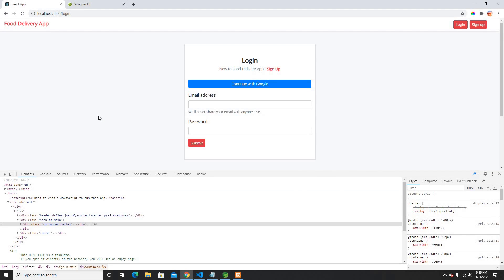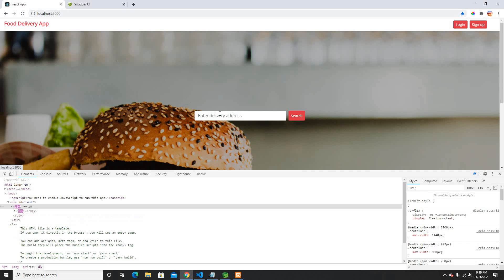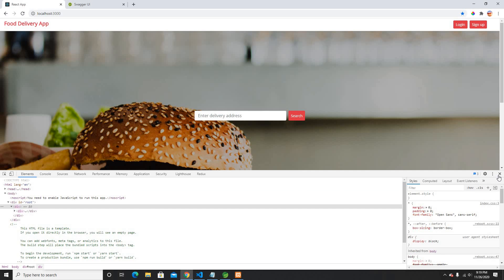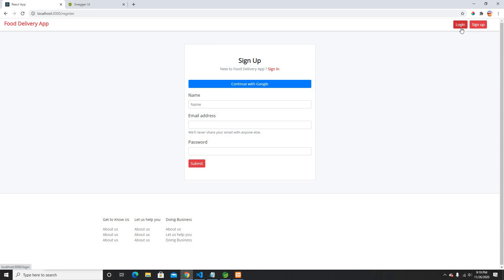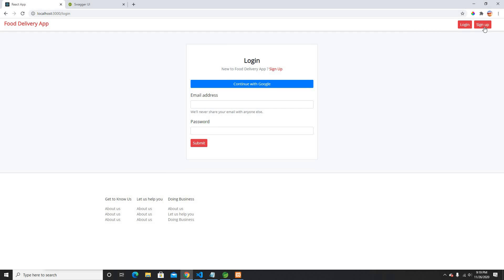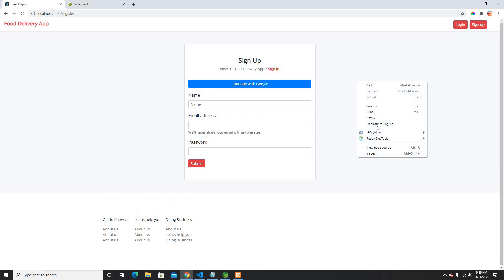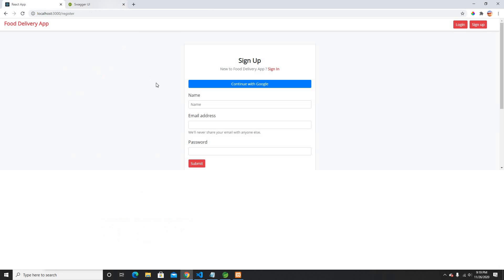Hey guys, welcome back to my another video. In this video I'm gonna build a search functionality on a React application. If you guys watched my previous videos, I'm currently building a food delivery app and I already built the login and logout functionality, and also sign up.